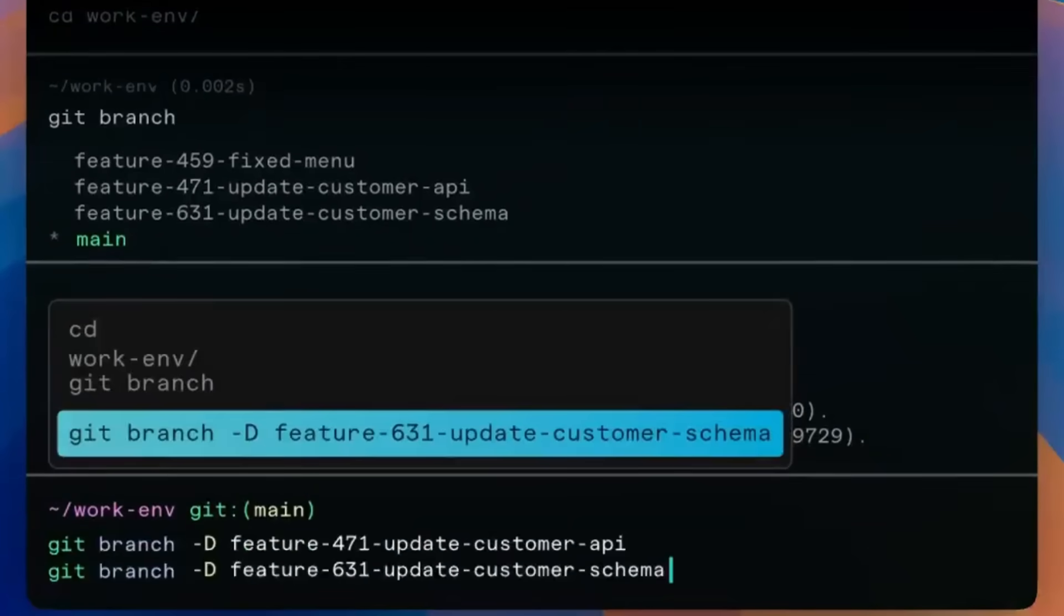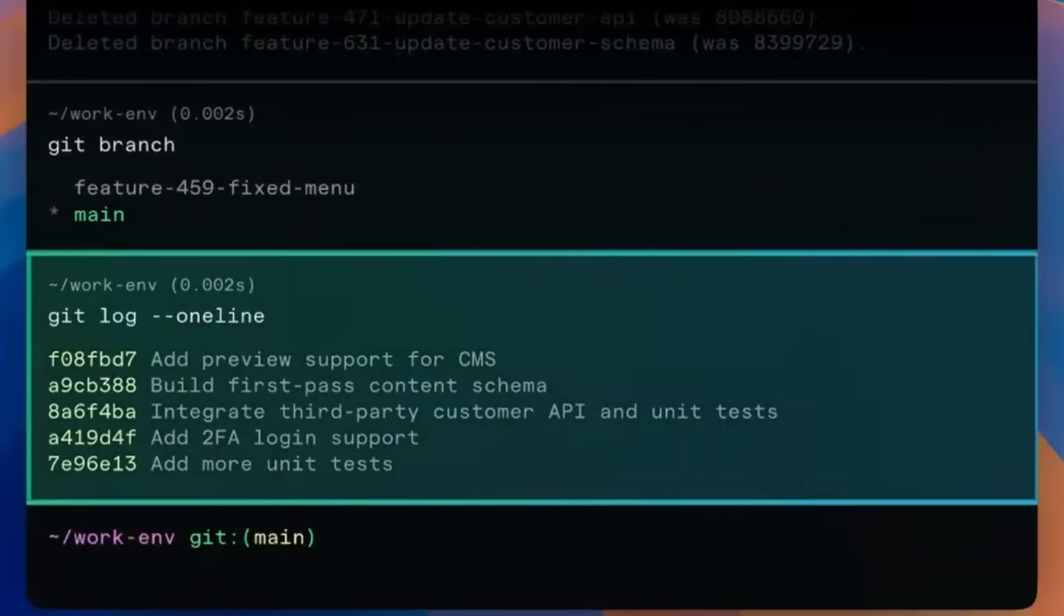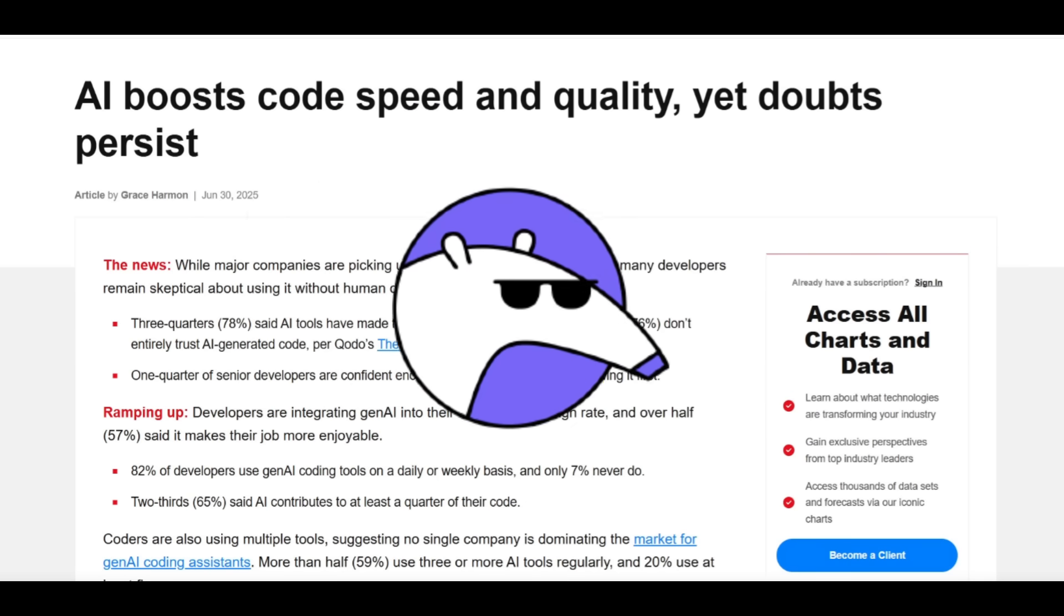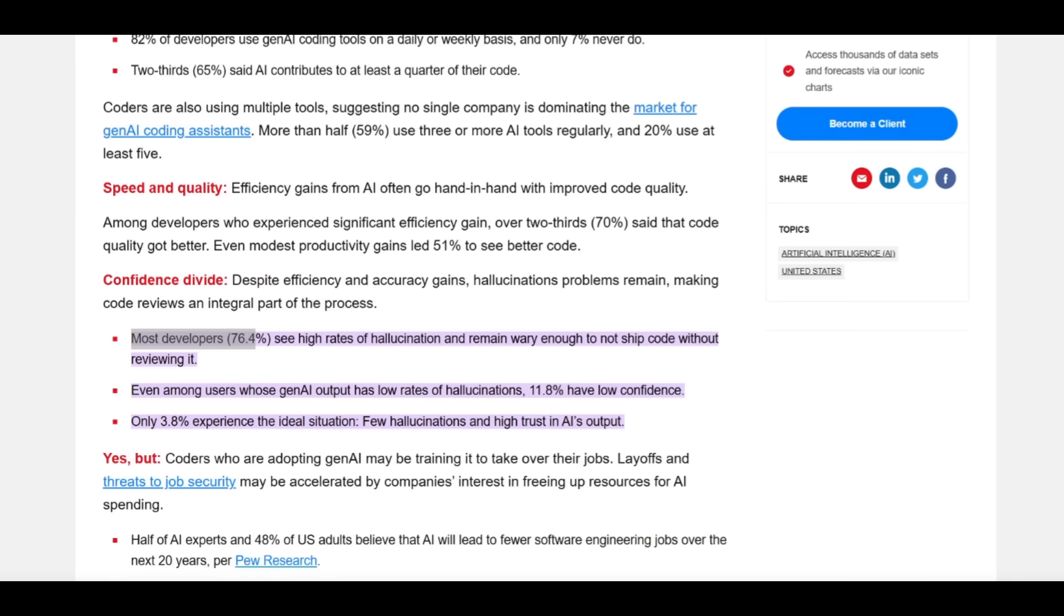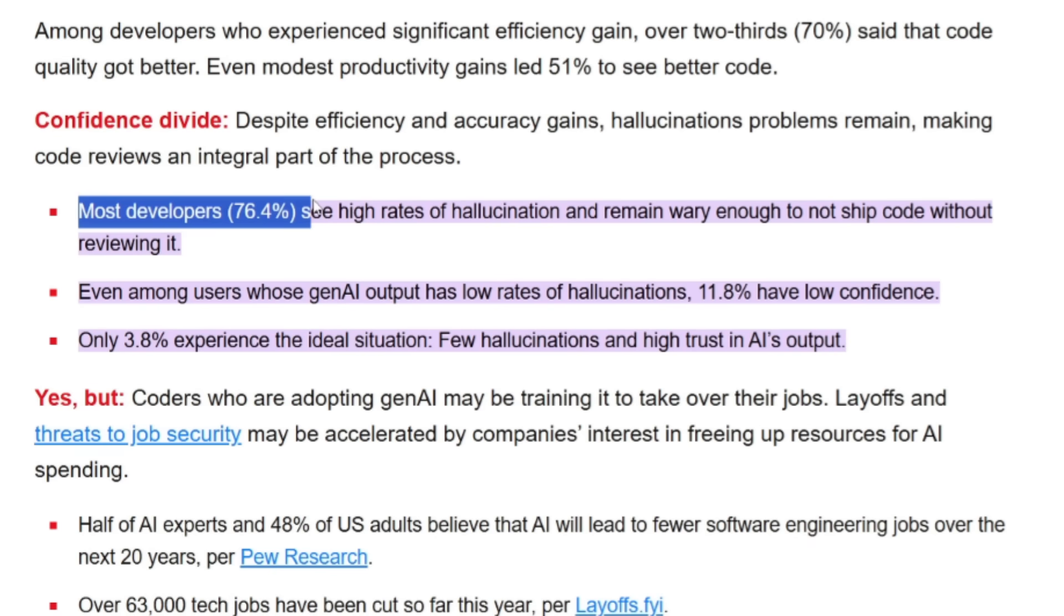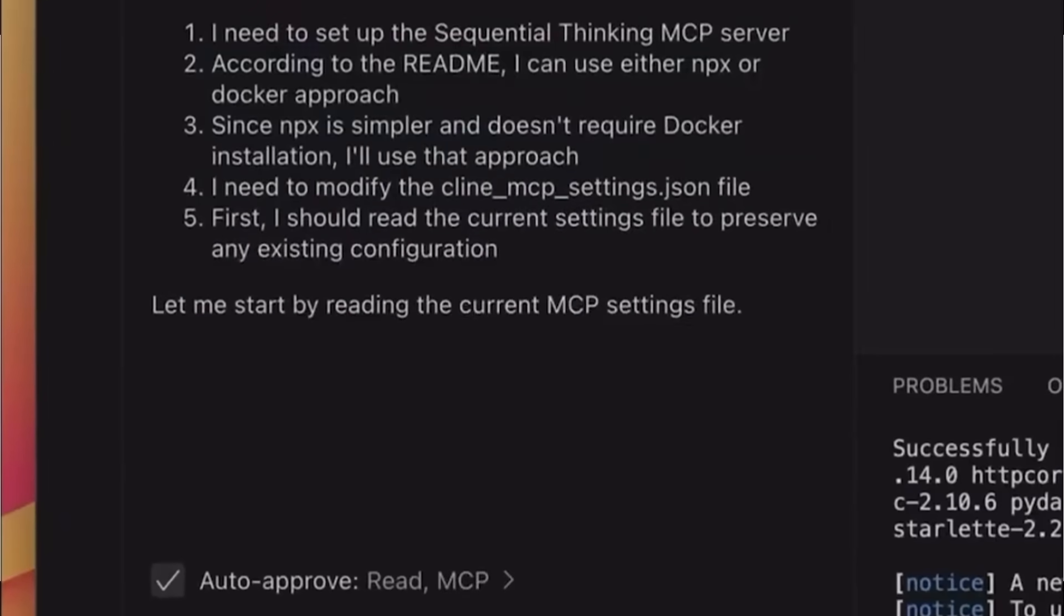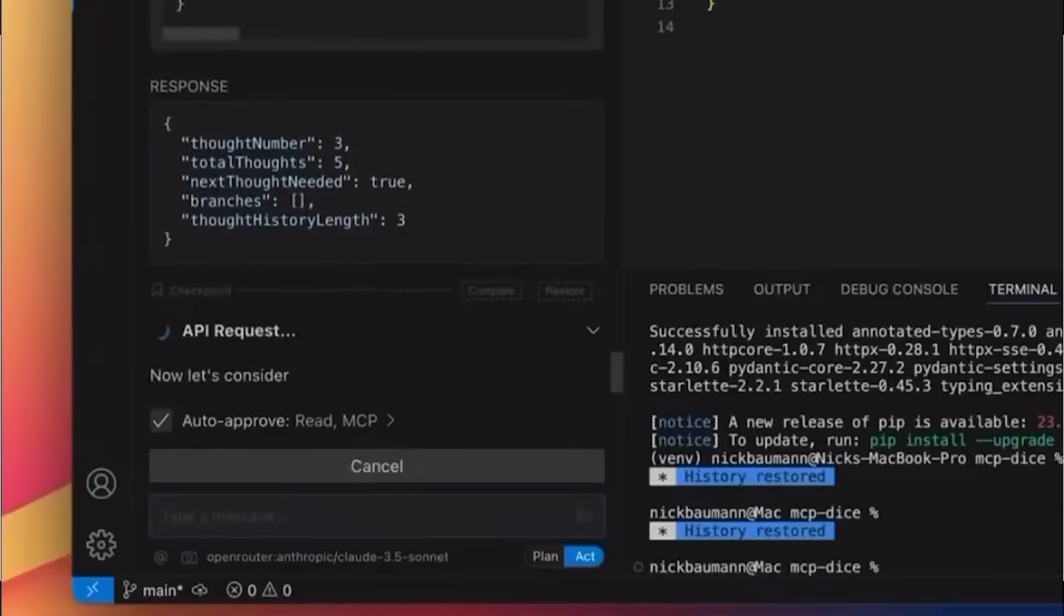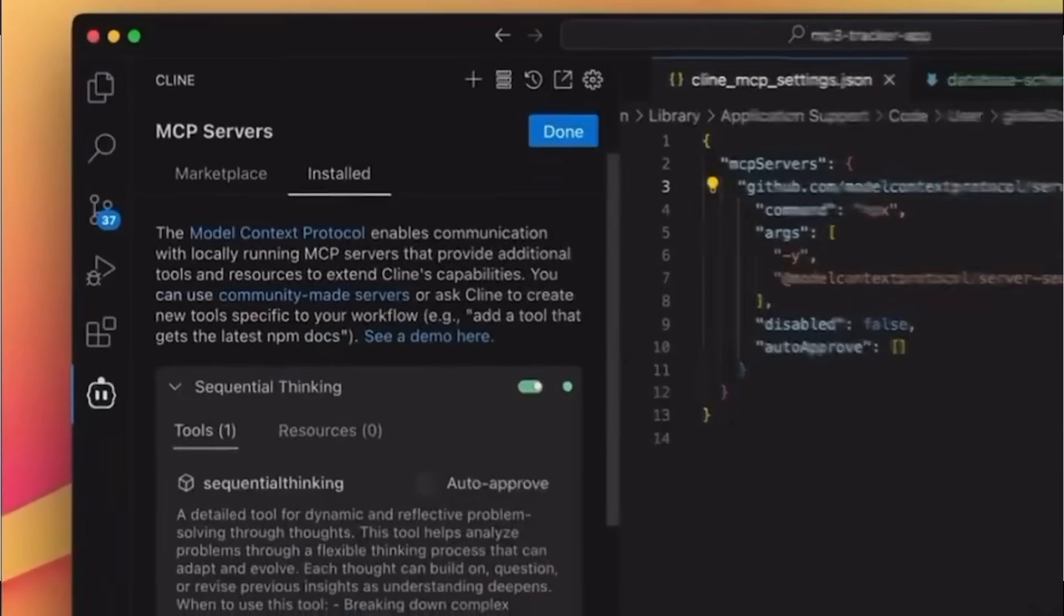But let's take a step back and explain why this conversation even came up in the first place. There was a study done by Kodo and it focused on the state of AI code quality. They surveyed huge numbers of developers and one thing stood out the most. Most developers, 76.4% don't trust AI generated code without human review. The main reason why is because hallucinations and mistakes still happen way too often. Now the problem isn't that AI coding is bad. The problem is when AI gets shipped without human review.